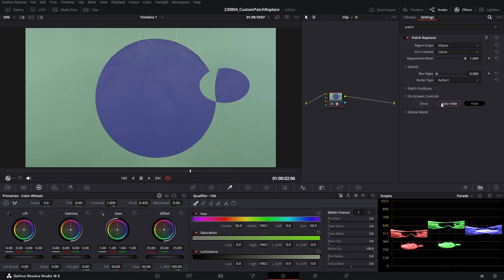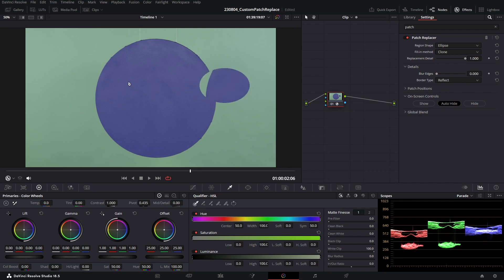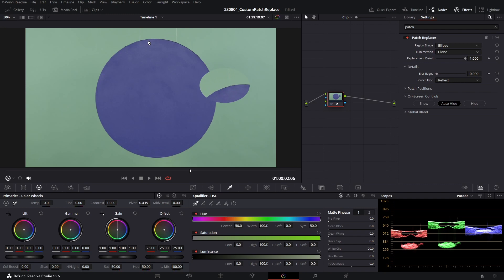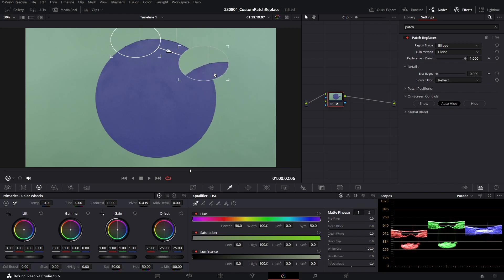Also, what I can do is I can click the auto-hide feature, so that means when I move either the source or the target patch, they'll actually vanish so I can get a better indication of the final result while I'm moving it around. And if I release the mouse, you can see our controls spring back. So auto-hide is a really useful tool. For now, we'll leave it on show.